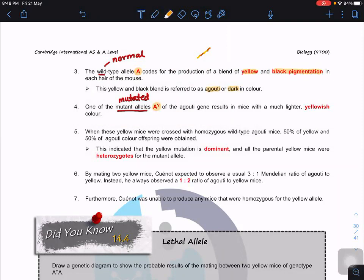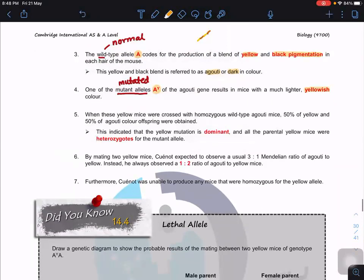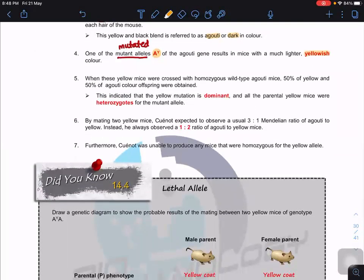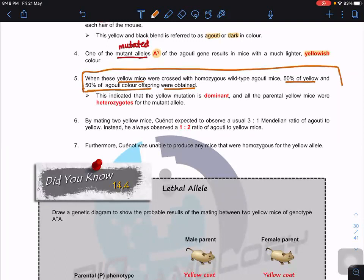Another mutant type allele is the A^Y allele, which codes for a lighter yellowish color. So you can get either agouti dark color or yellowish color. When yellow mice are crossed with homozygous wild type agouti mice, 50% yellow and 50% agouti are obtained. From this information you need to figure out which allele is dominant and which is recessive.